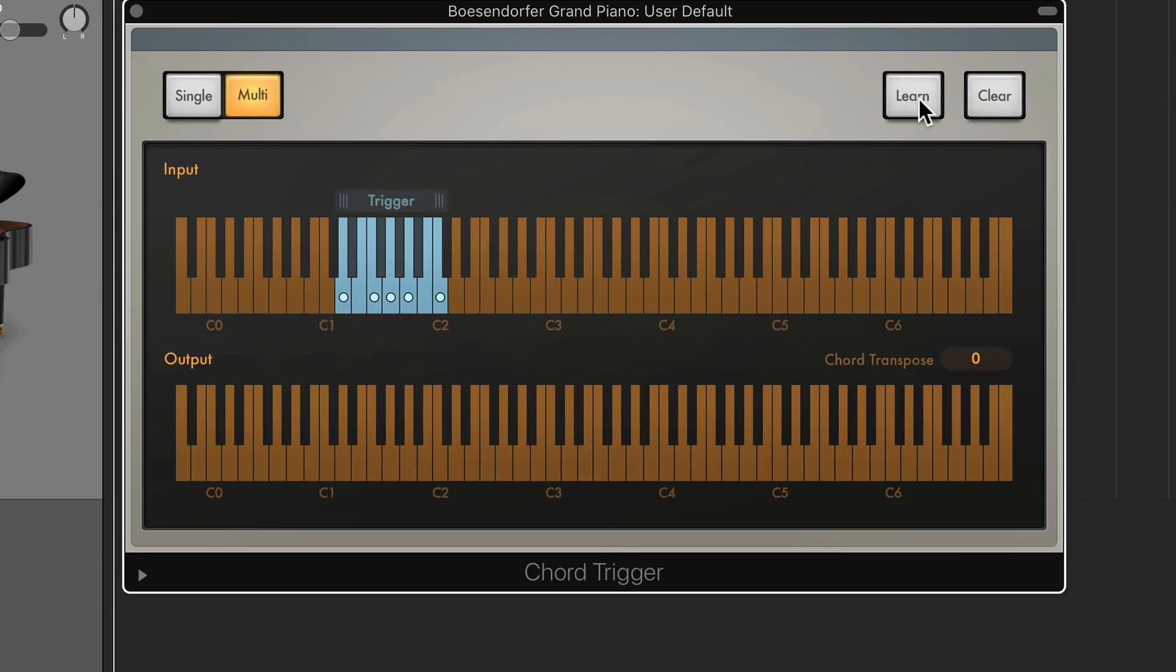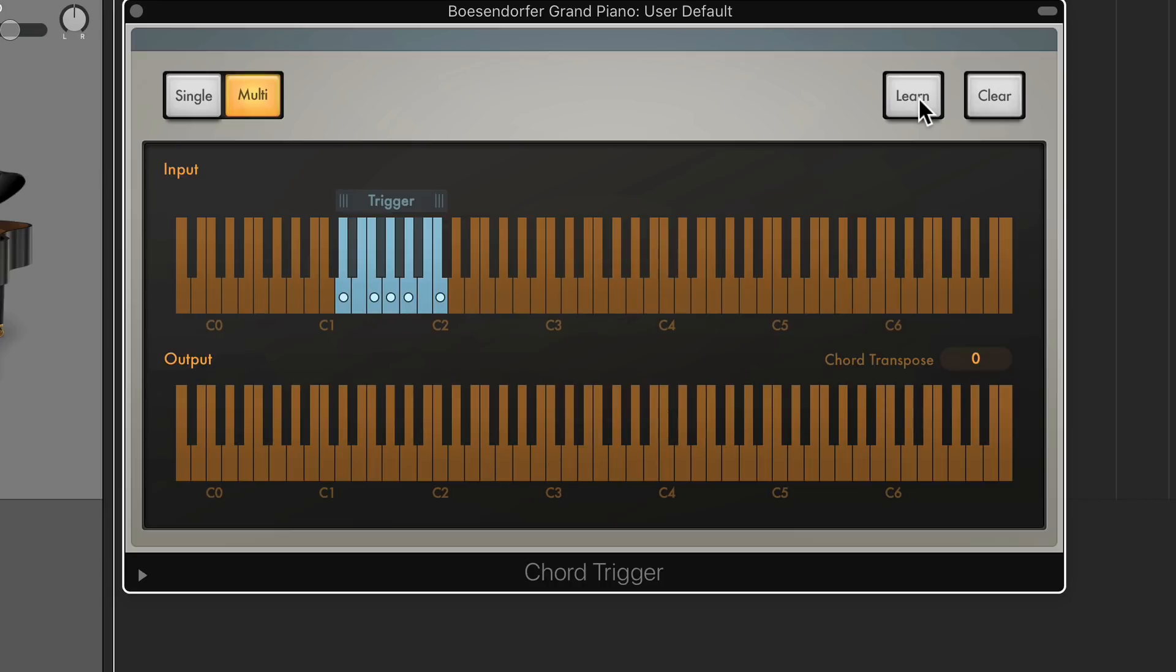A minor 9, no third. A minor 7, third inversion. And then F major 9, no third. Yeah, sounds really nice. Much better than those triads that we had before.